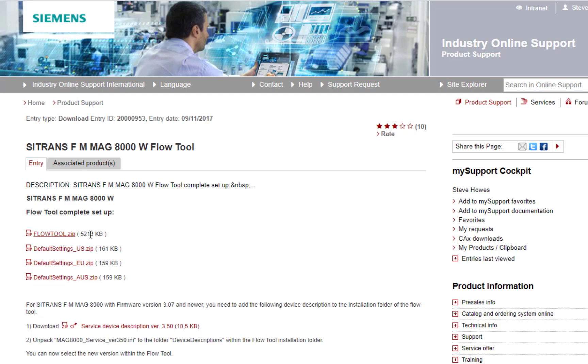In the previous video, we talked about Flowtool, but then you'll see this service device description 30350, and it mentions here the firmware that it's for.